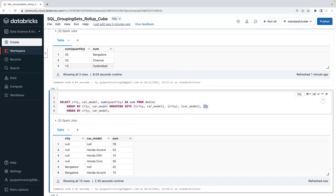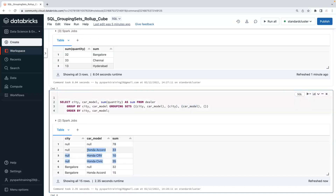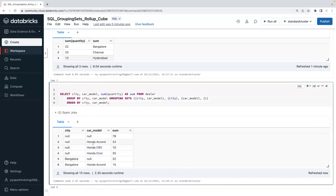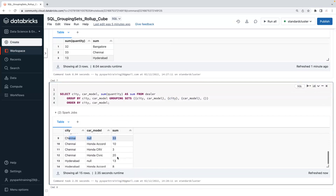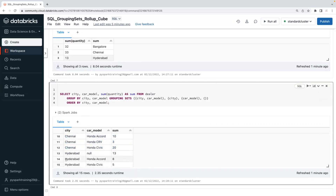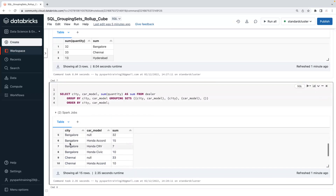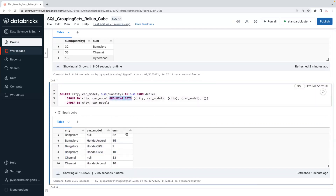One set is car model-wise: Honda Accord 33 quantity, Honda CRV, and Honda Civic. The next set is city-wise: Bangalore total is 32, Chennai is 33, Hyderabad is 13. The final set is car model and city combination subtotals. This way you get totals and subtotals across multiple sets — that is called GROUPING SETS.